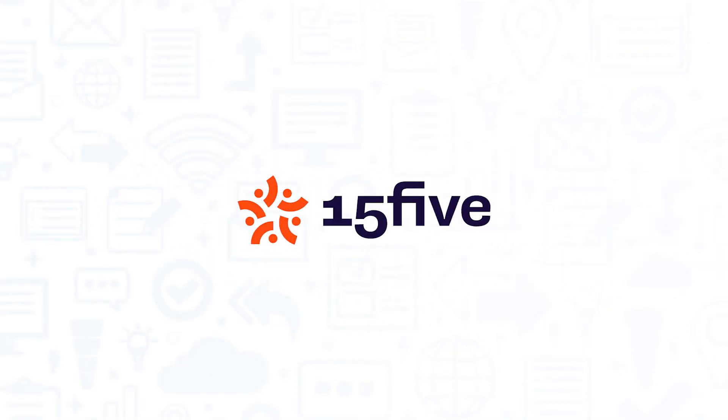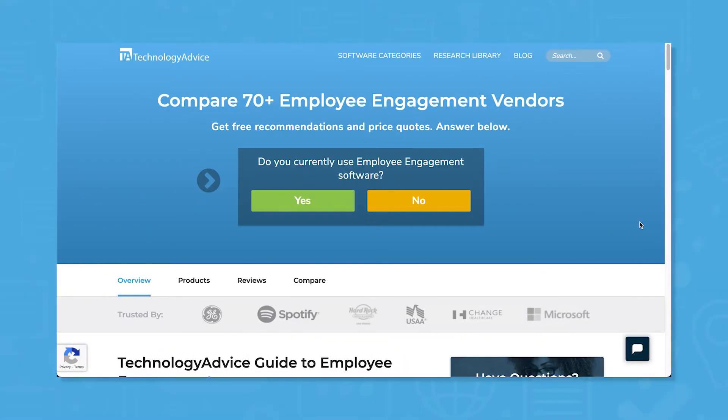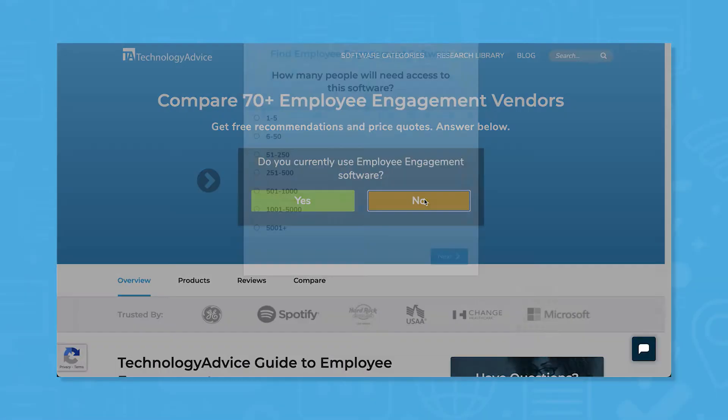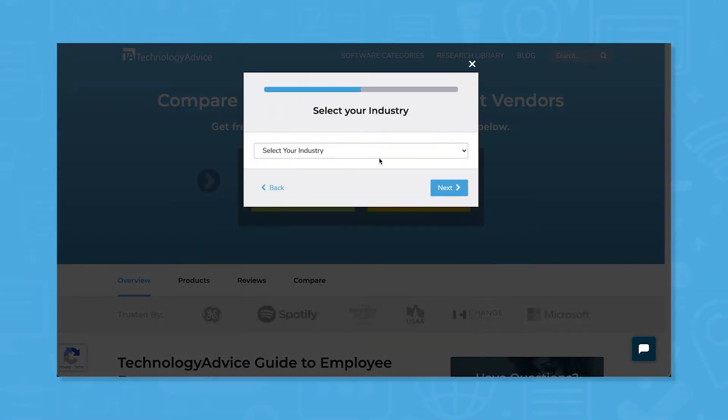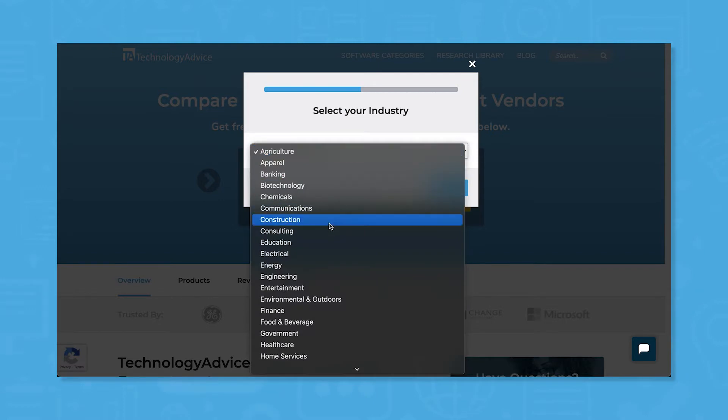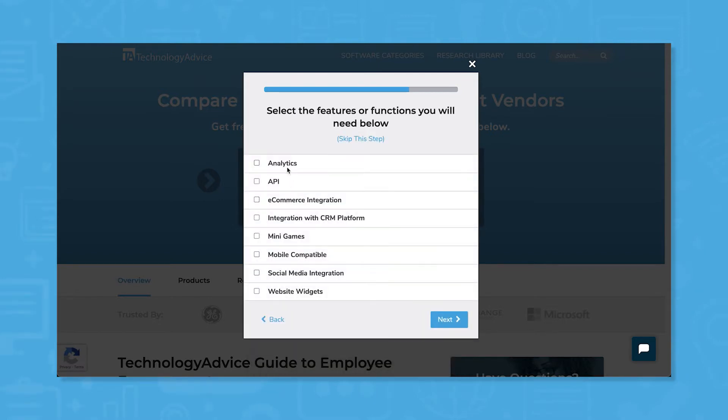If you're in the market for an employee engagement solution, you'll want to consider 15five. But if you're just starting your search, we can help. Use our product selection tool at technologyadvice.com to get a free list of employee engagement software recommendations. Click the link in the description below to get started.